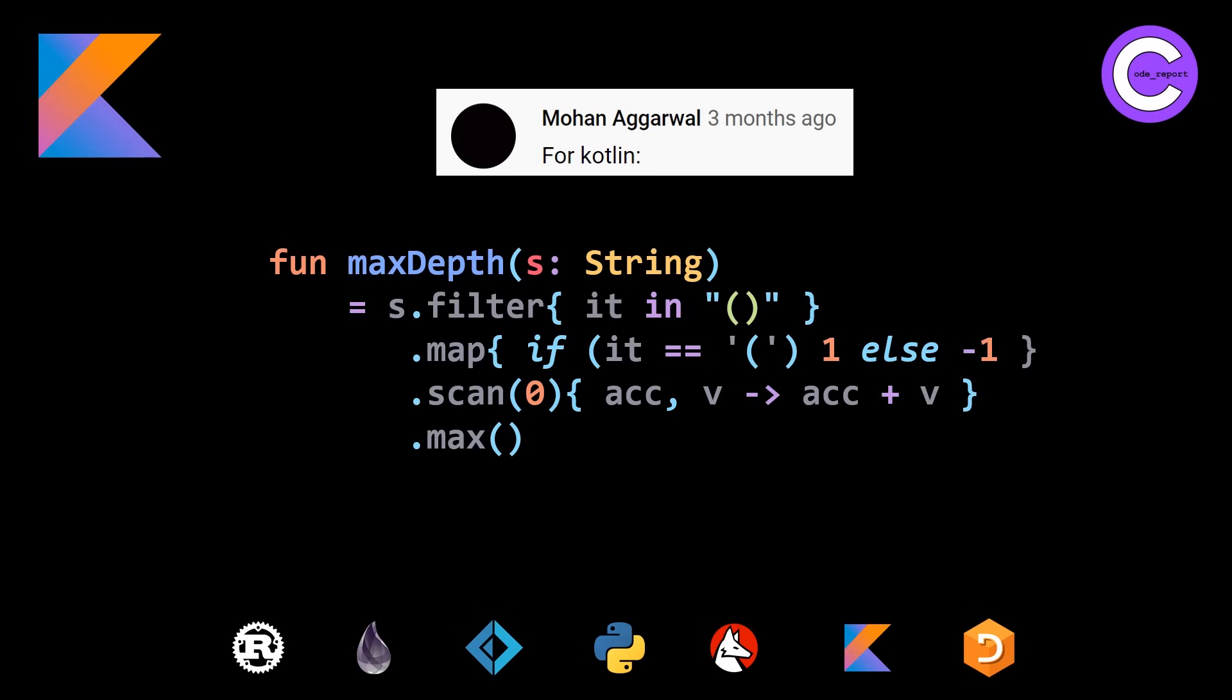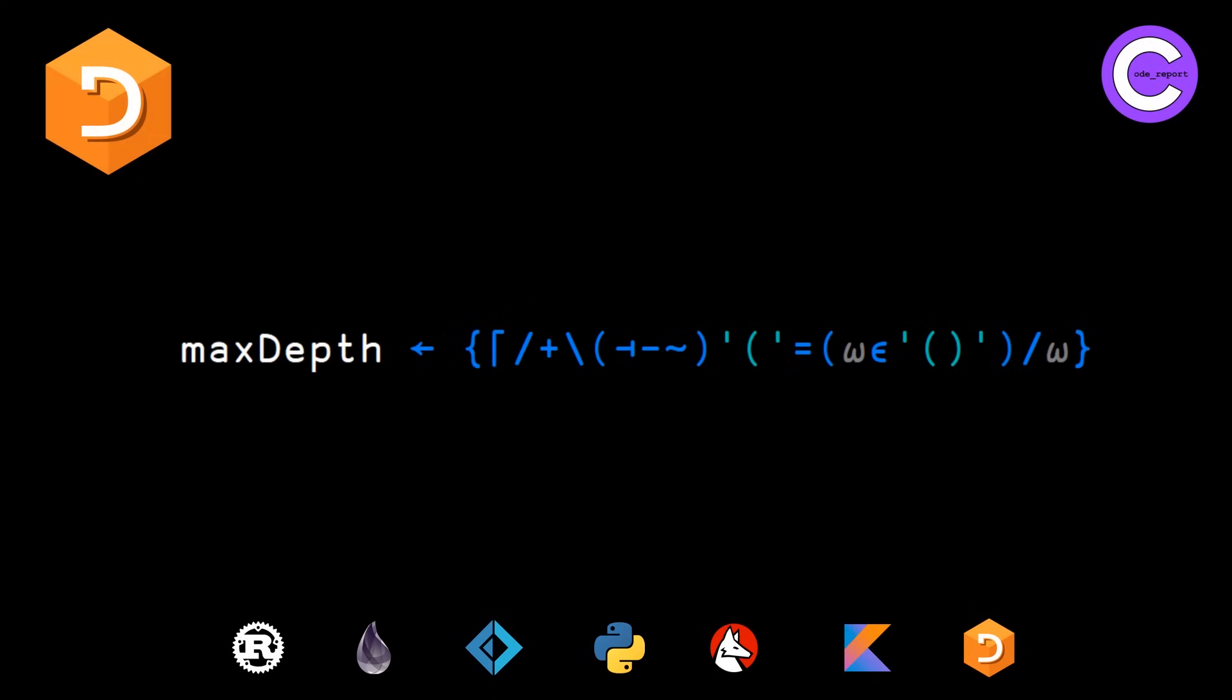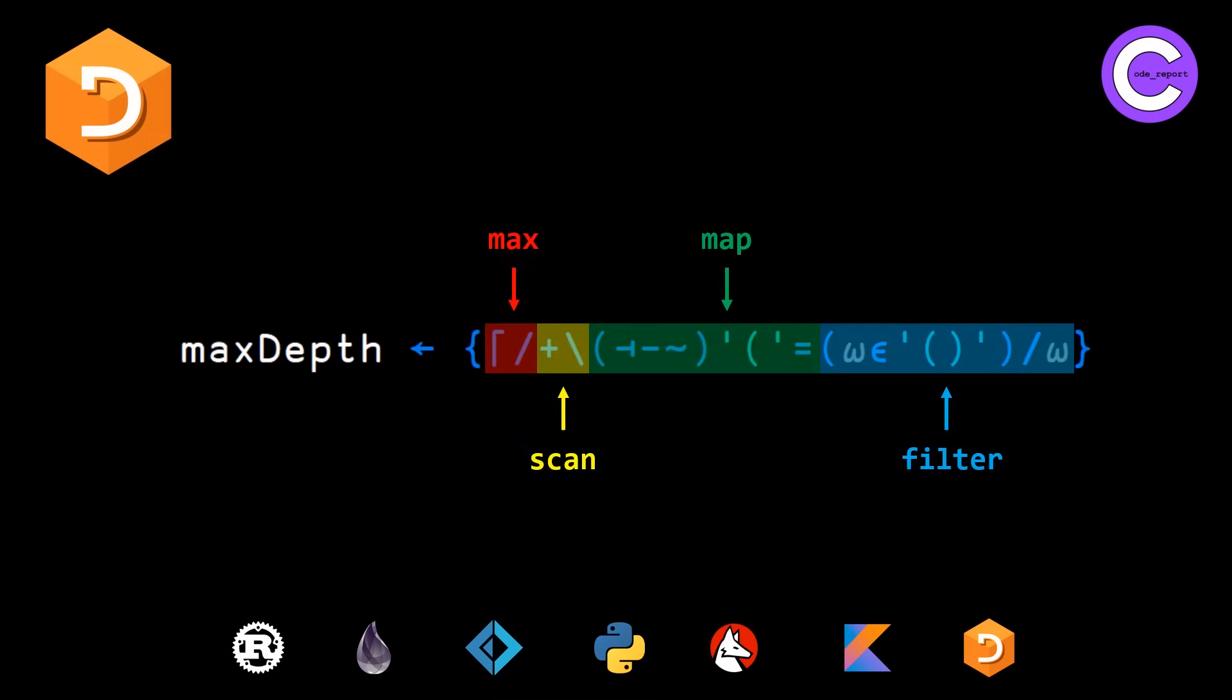And this brings us to our APL solution. So this is the APL solution that I provided in our first video. It's doing a filter, a map, a scan, and a max, although it looks slightly different. Once again, I do a full walkthrough of how to build up this expression in APL in the first video, check that out if you haven't already. But there is a much nicer way to solve this problem in APL.